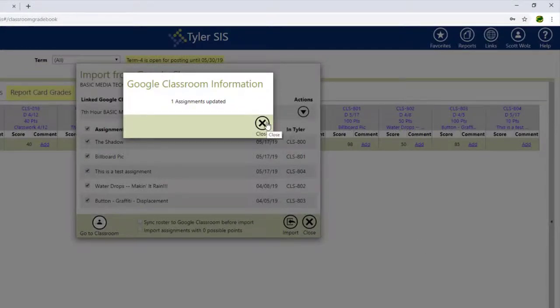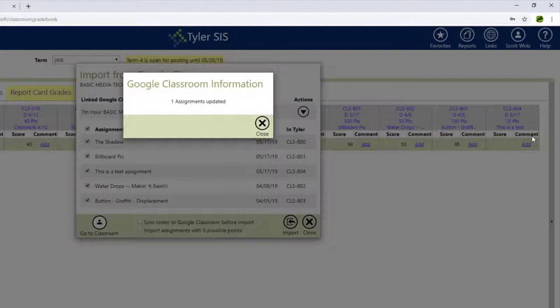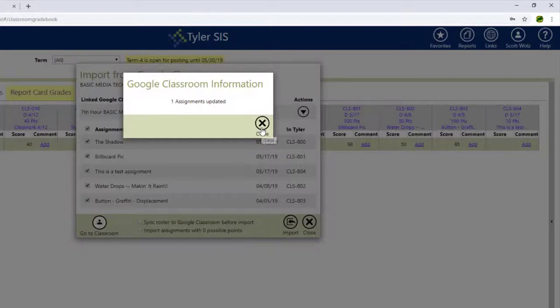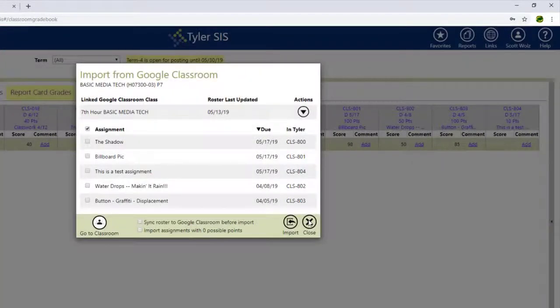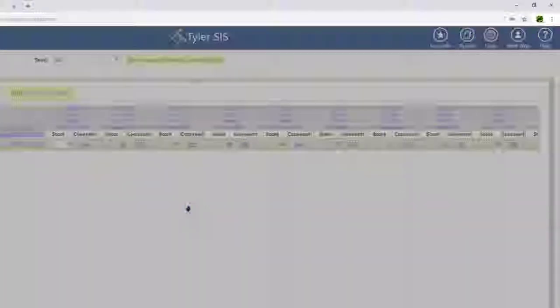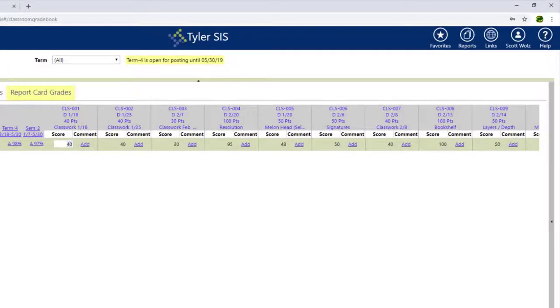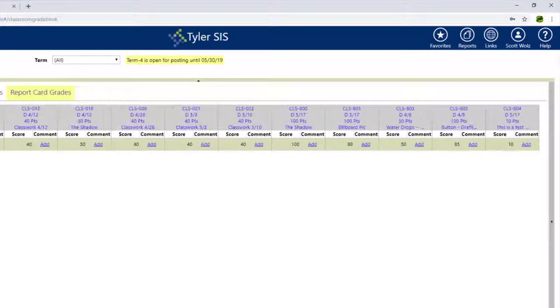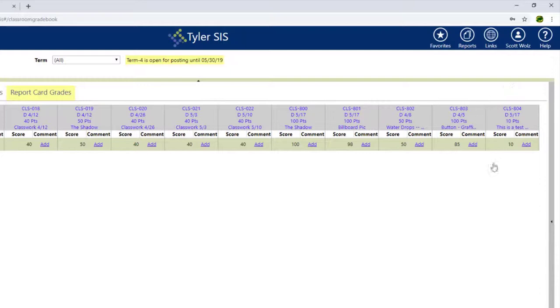It tells me that only one assignment has been updated. And I used to freak out over here because the score still remained blank. But once I hit Close, and once I close this, it'll refresh the page. And if I go down to the end, you can see there is that test score.